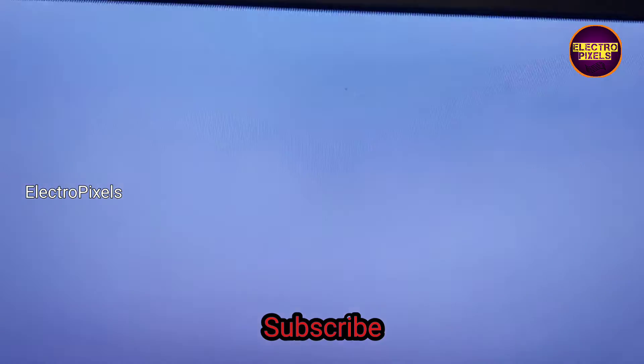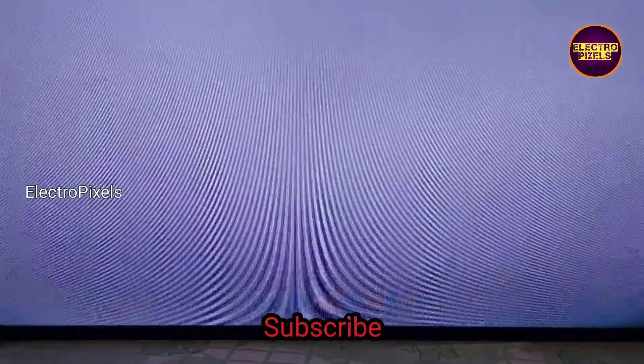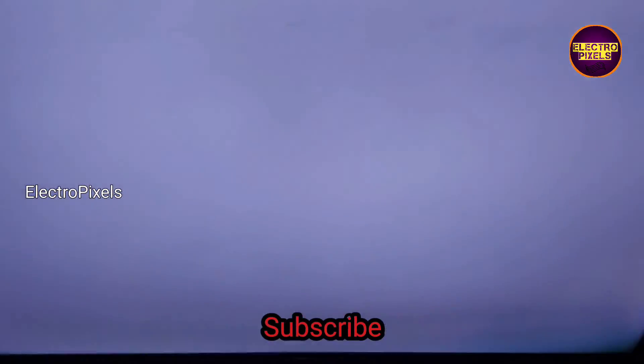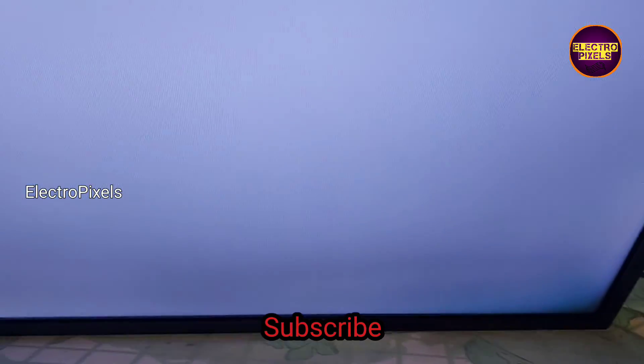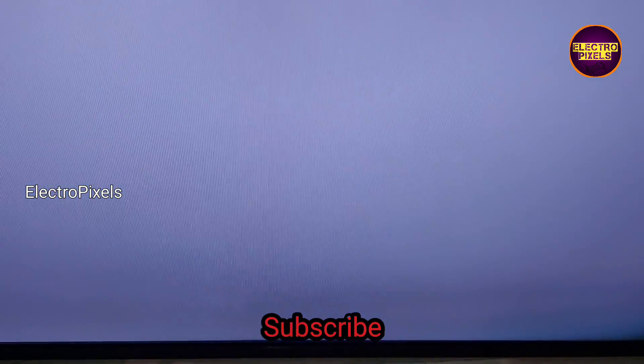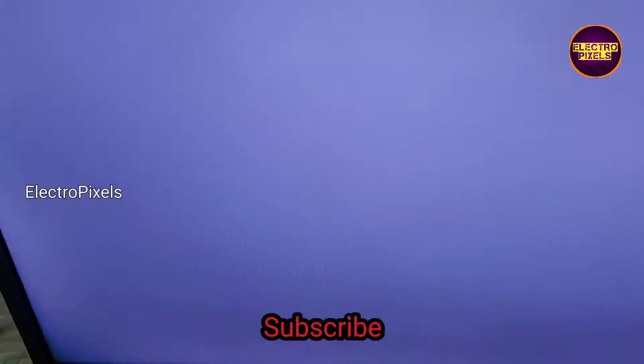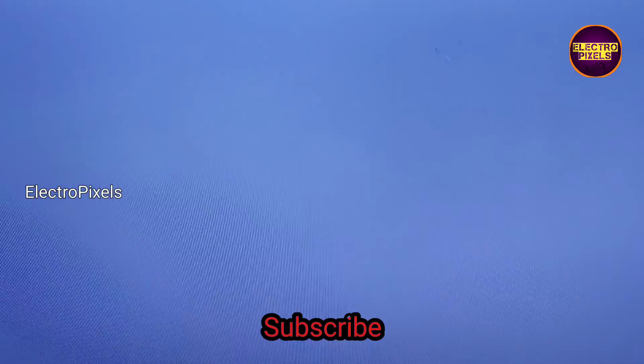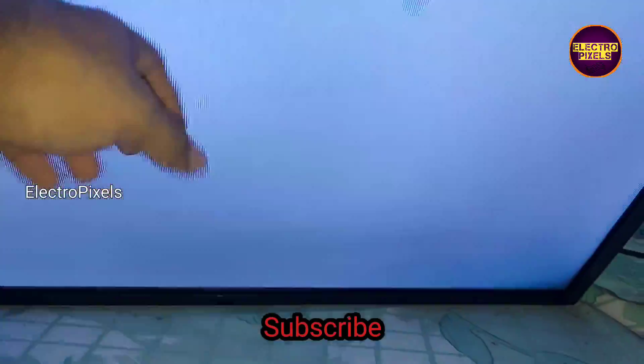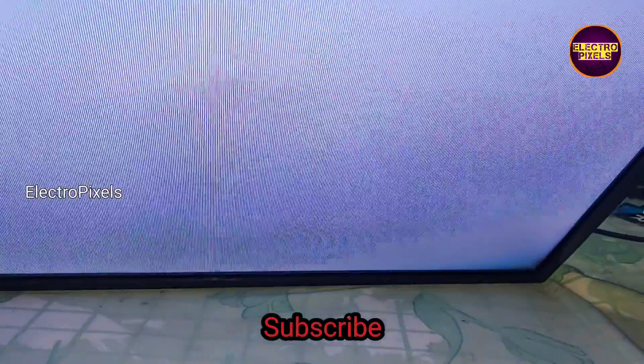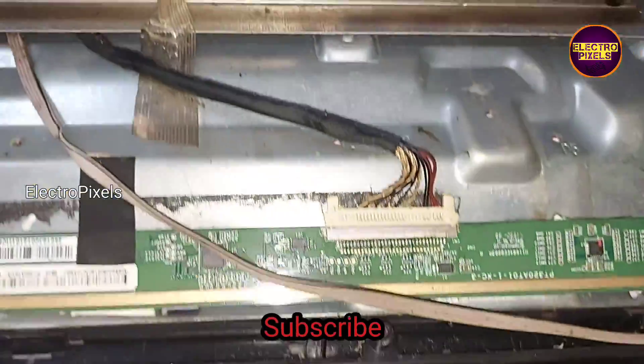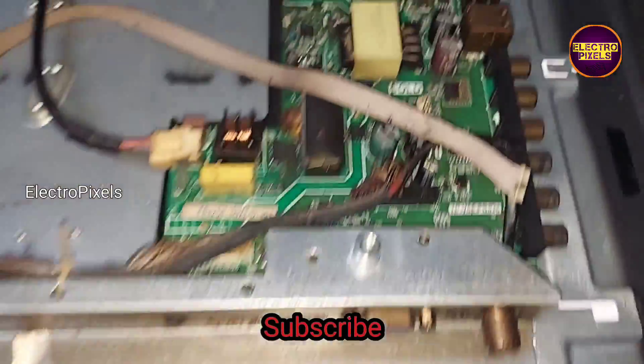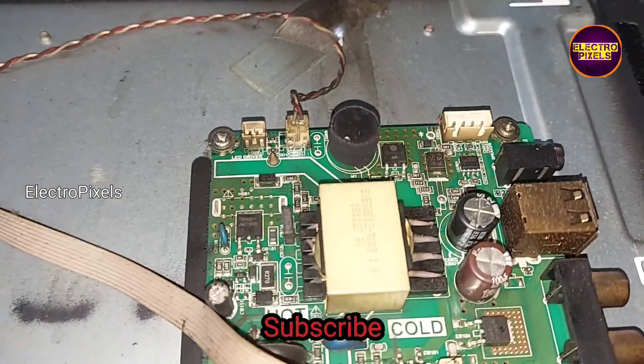Hello friends, welcome back to ElectroPixels. This is a 32 inch Impact C LED TV. Here in this TV the complaint is white display with no graphics. Here you can see this is the fault. This is the motherboard.